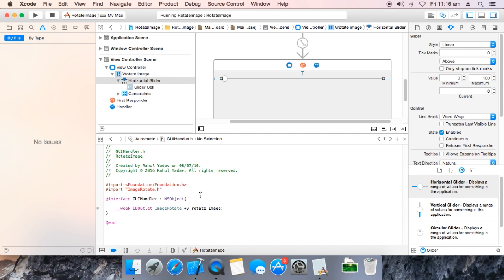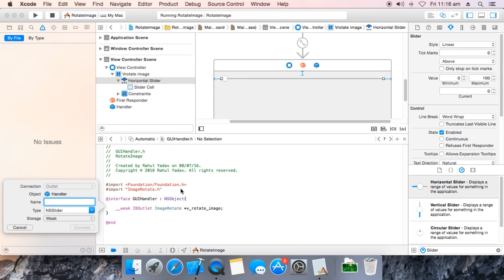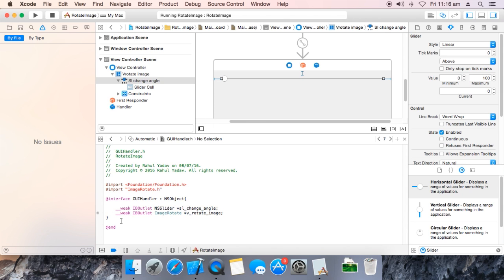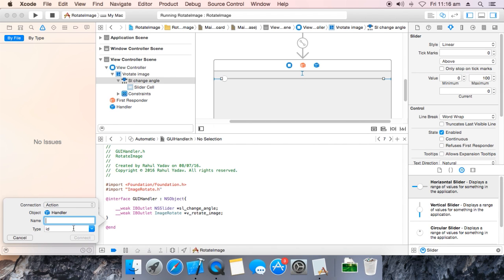Now we need to drag a reference over here. It is an output outlet — changeAngle. Connect it. Now drag an action over here. All IBOutlets go inside the bracket, and actions also go inside the bracket. Now name it changeAngle.